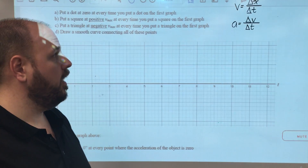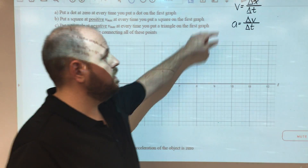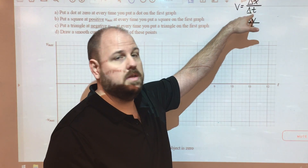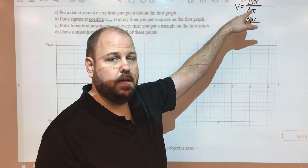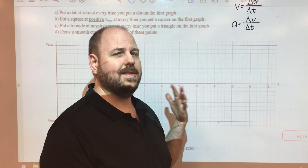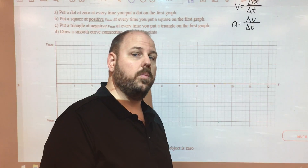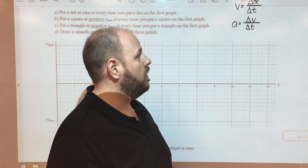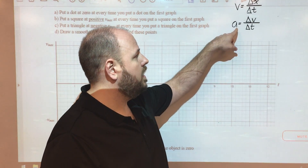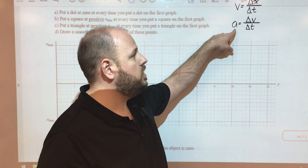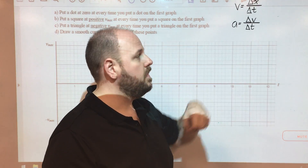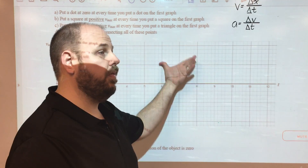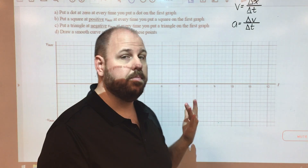The thing that we have to remember mathematically is that the velocity is the rate of change of position with respect to time, which means it's the slope of the position-time graph. And then later on, the acceleration is the change of velocity over time, meaning it's the slope of the velocity-time graph we're about to create.